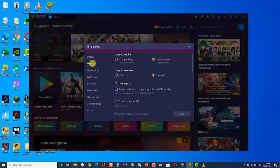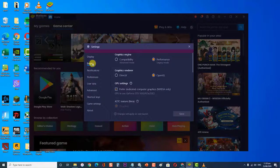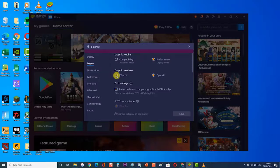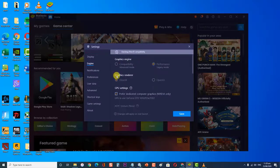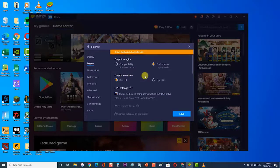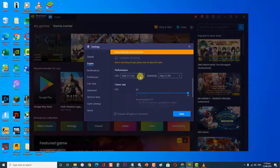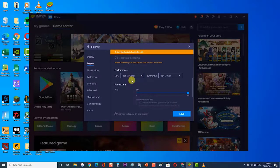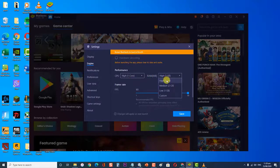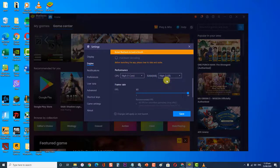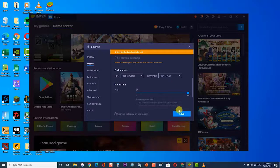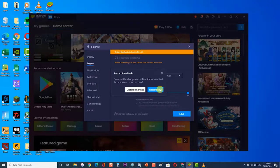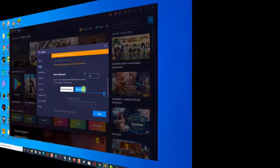Then, at the Graphics Renderer section, select DirectX. Then, at the Performance section, change the Core number to High from the drop-down menu of CPU. Also, try a higher RAM setting. Then, restart your computer to apply changes made. Click Restart now.